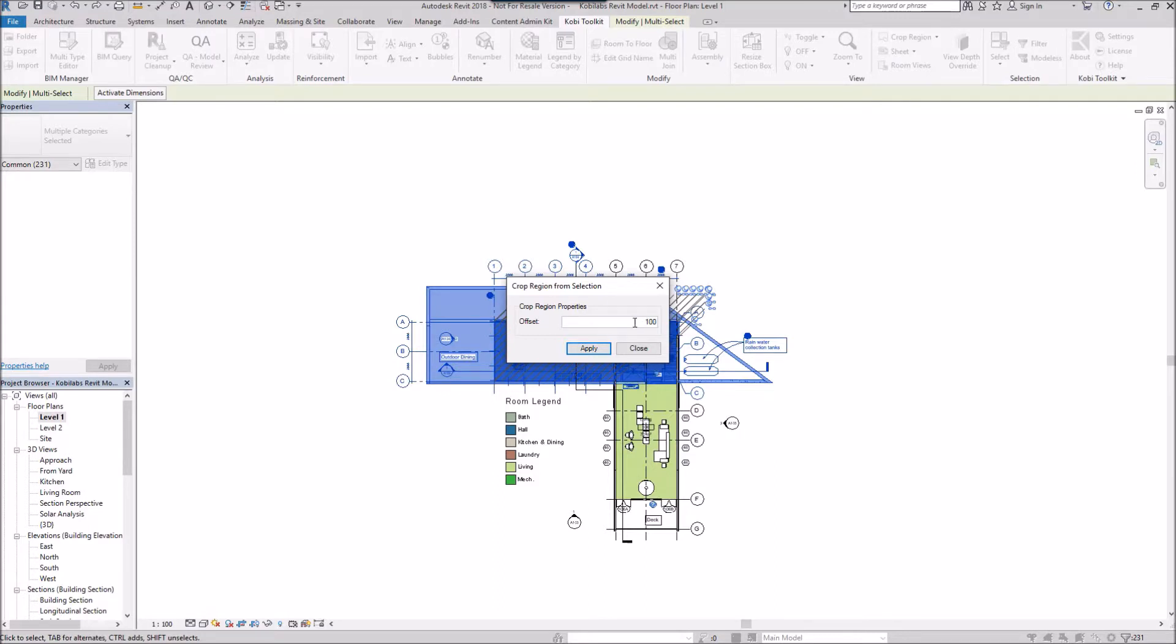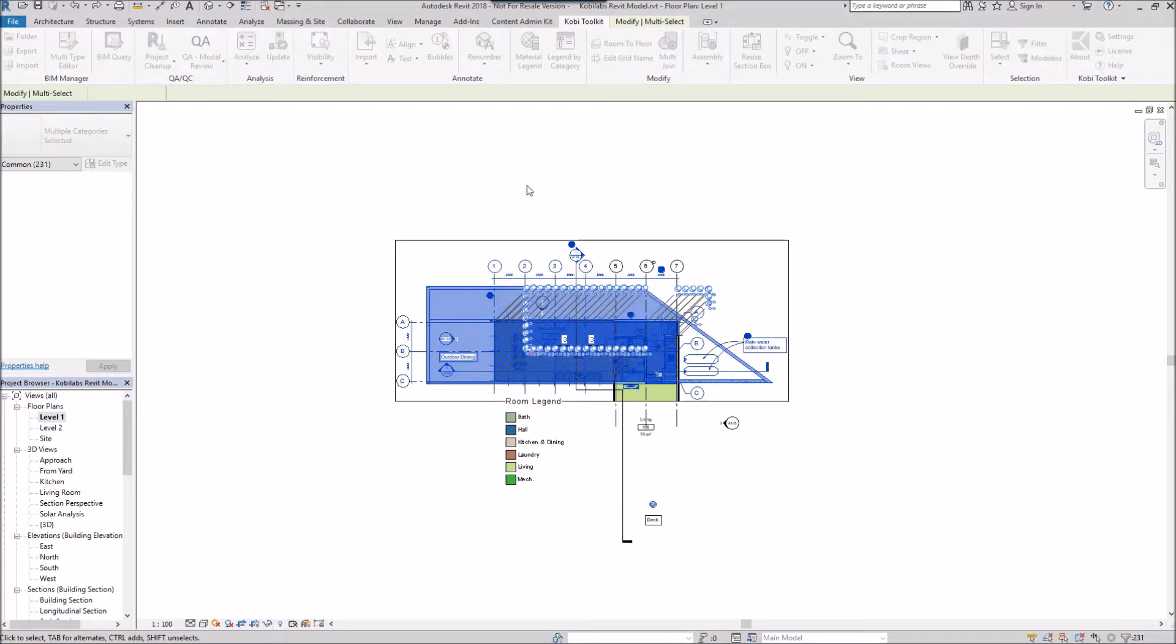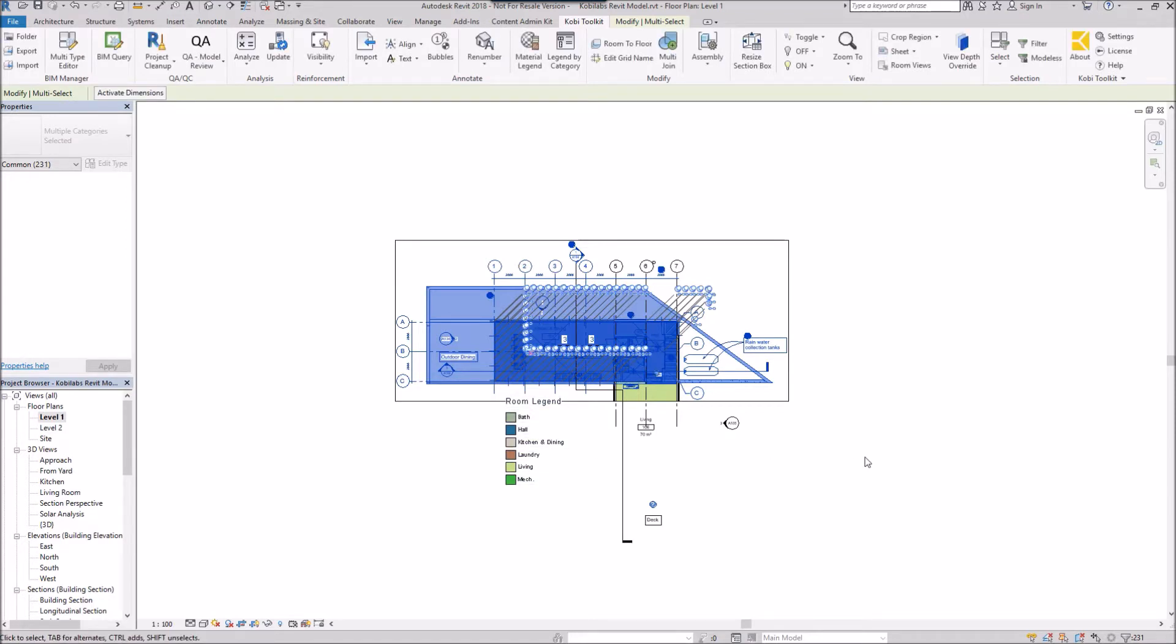This is in millimeters, so I'm typing in 100 millimeters. I'll apply and close. Now you can see the crop region. This concludes this short video on crop region from selection. I hope you enjoyed it and thanks for watching.